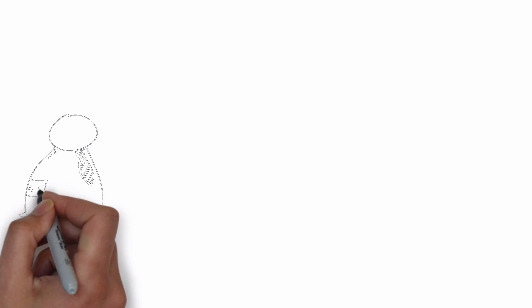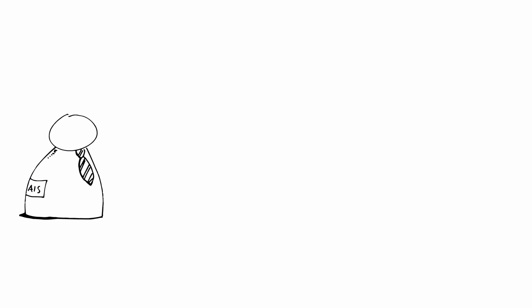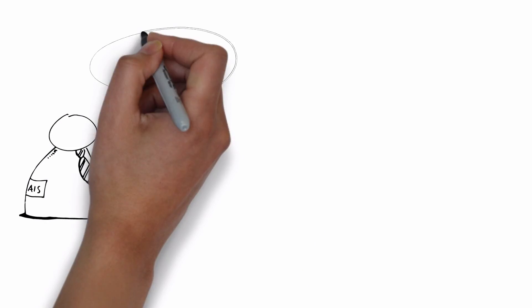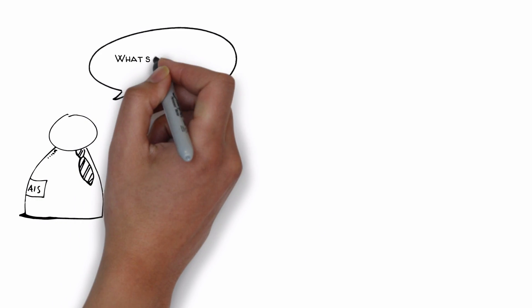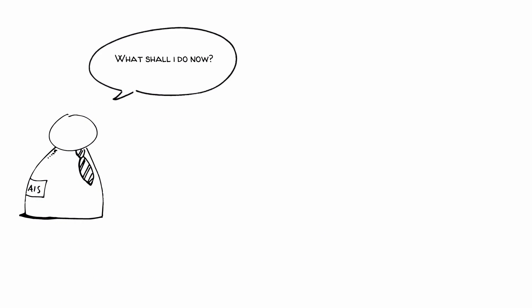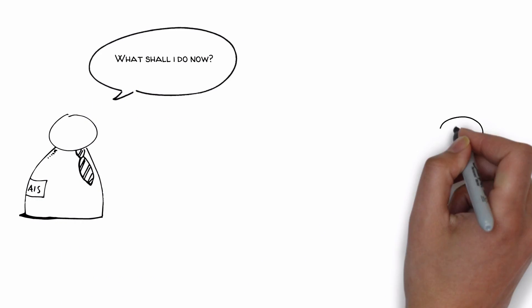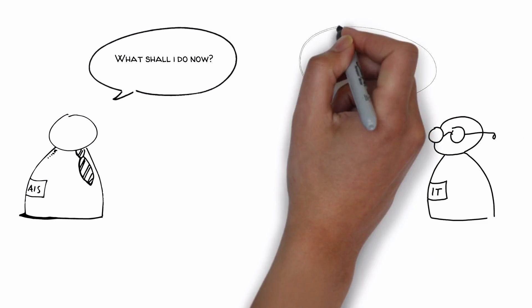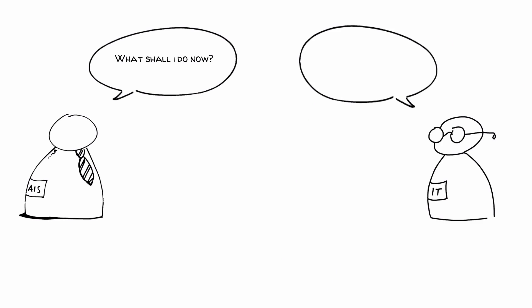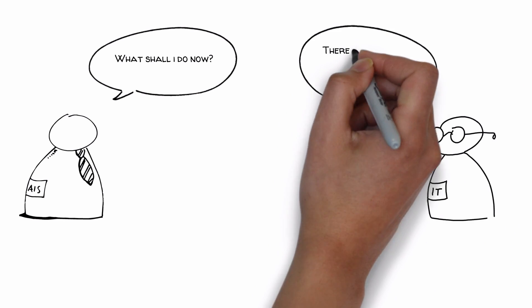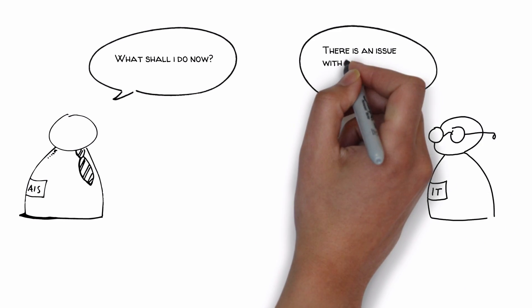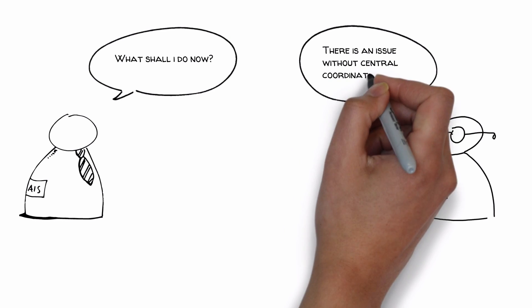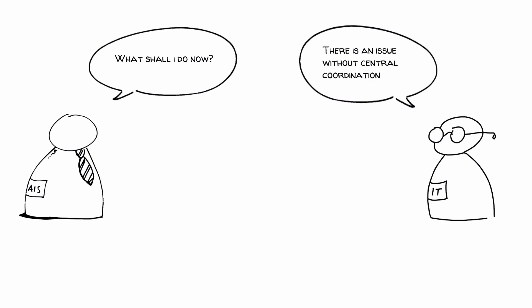The AIS officer wants to confirm this information with his IT guy. He will know what to do. But the IT guy tells our AIS officer that the exchange of the data in AIXM format is causing an issue without central coordination. Why?